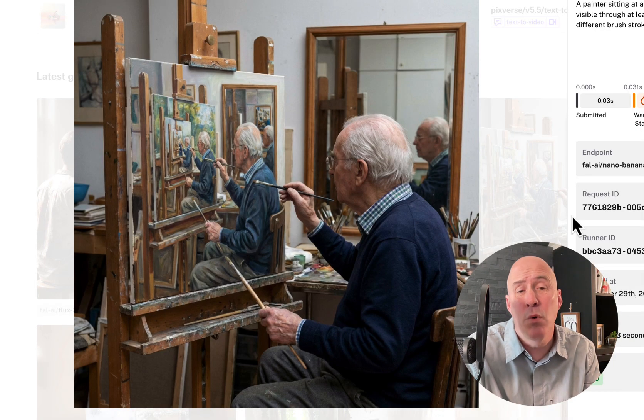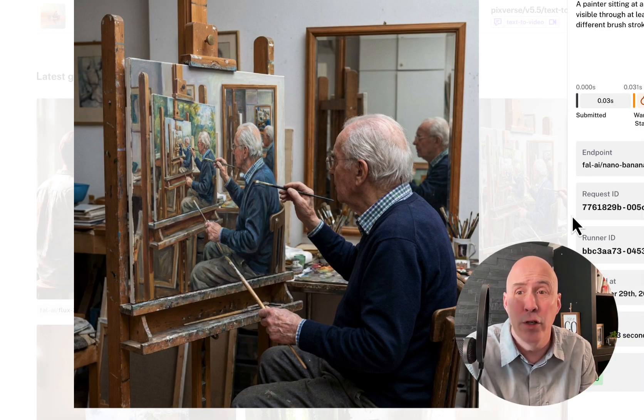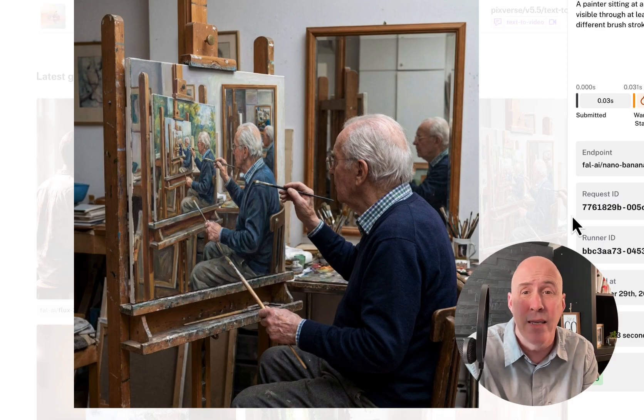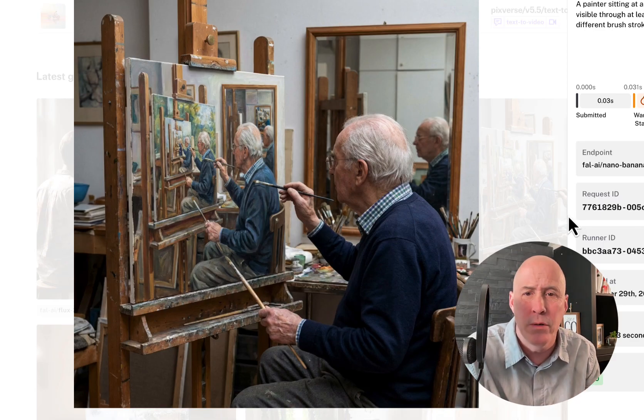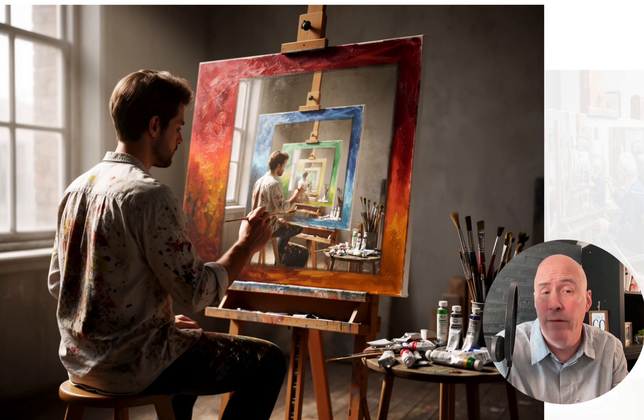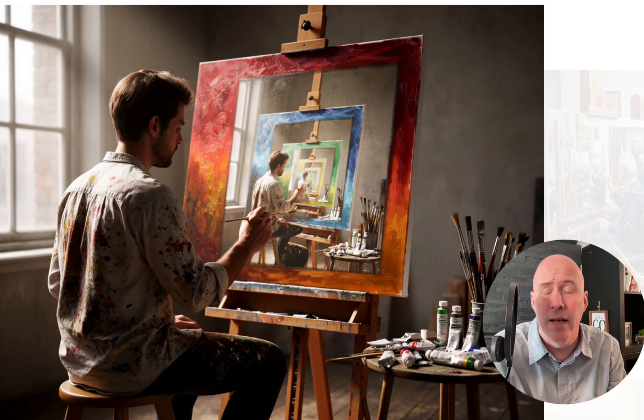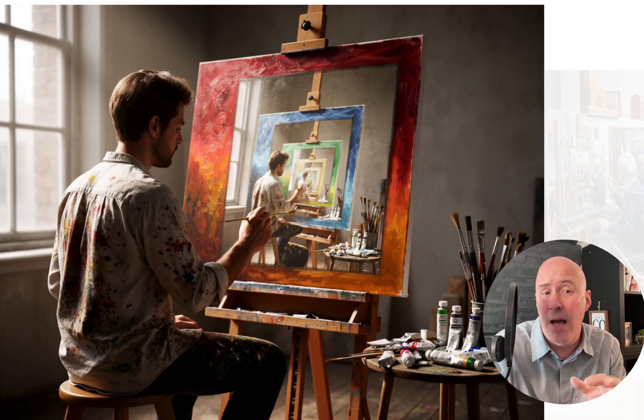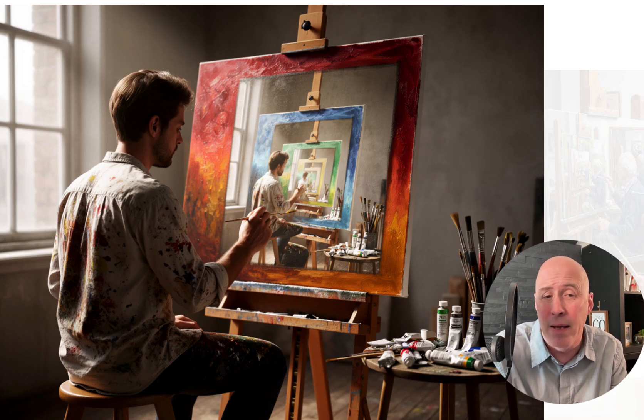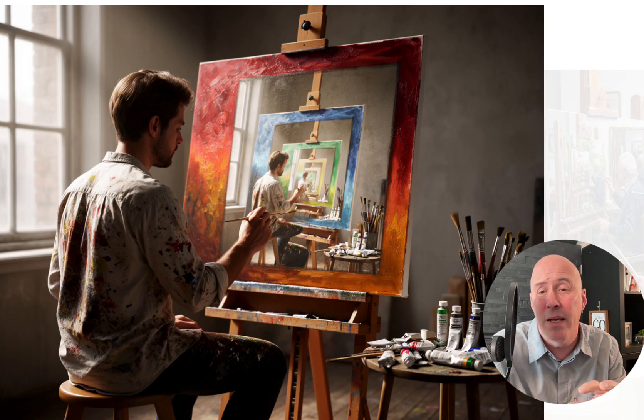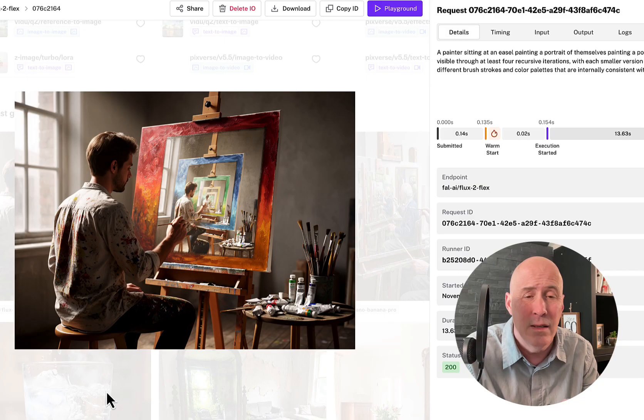And this is what we got from Nano Banana, which was also very good. Flux 2 is another one that I used this prompt with. I'll show that to you also. And this is what Flux 2 did. So it's almost on par. I do think Nano Banana is a little bit better, but Kling was doing a good job in comparison with some of the other prompts. Let me show you.